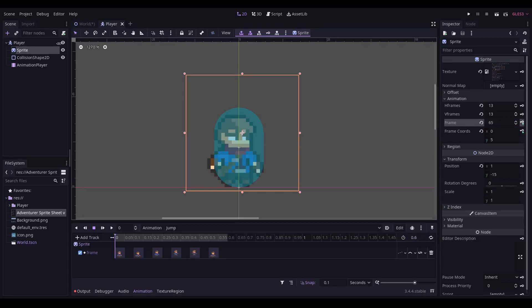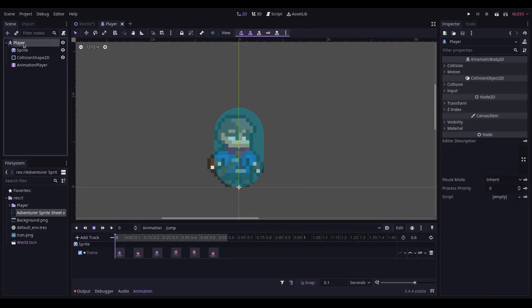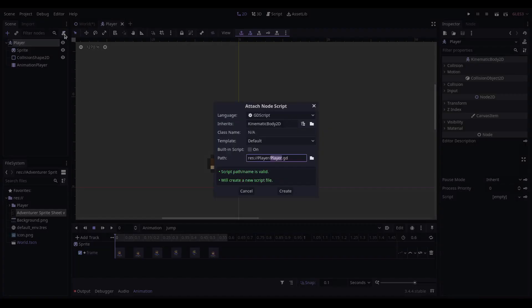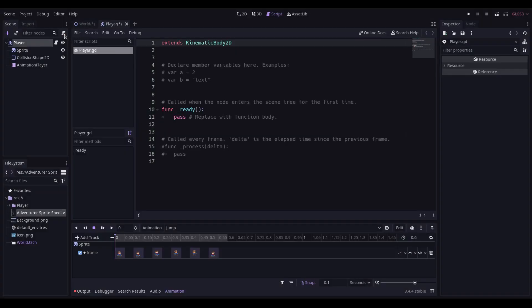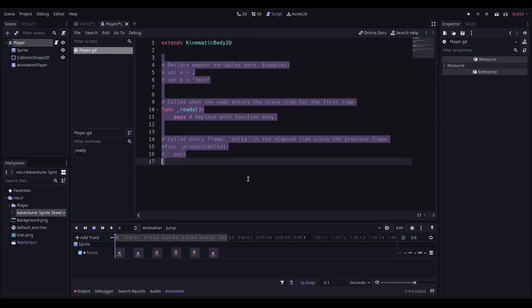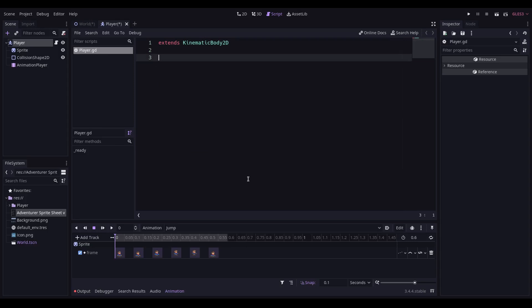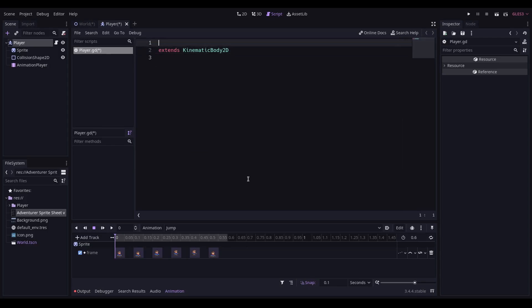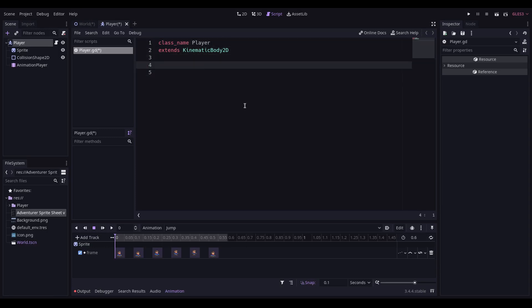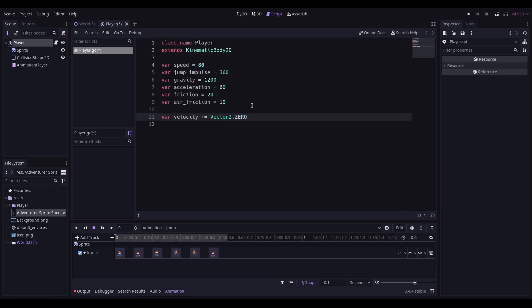We're now going to add a script to the player. Simply click on the player node, attach a new script, call it player.gd, and then replace this with this code. We give it a class name of player. We need some variables.